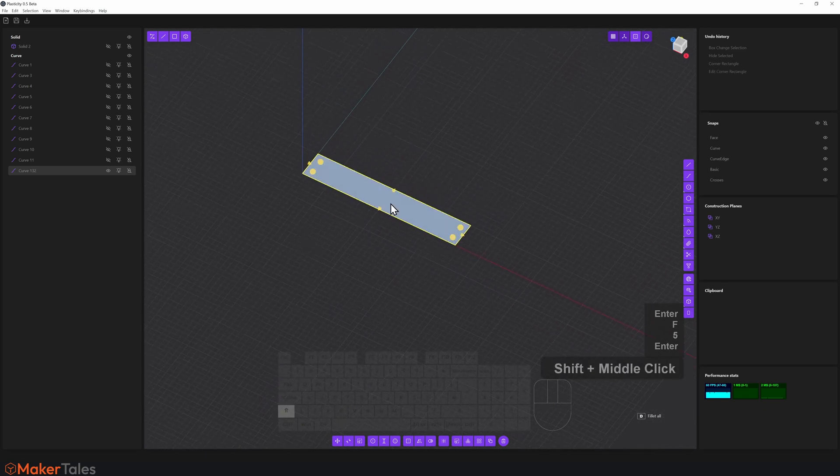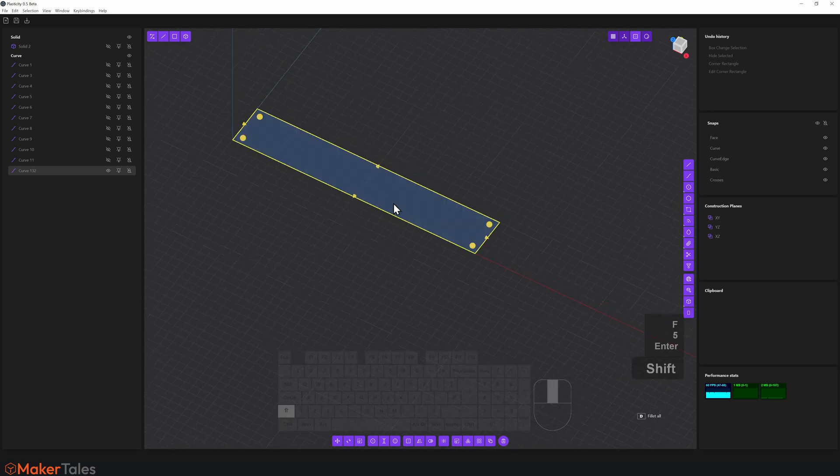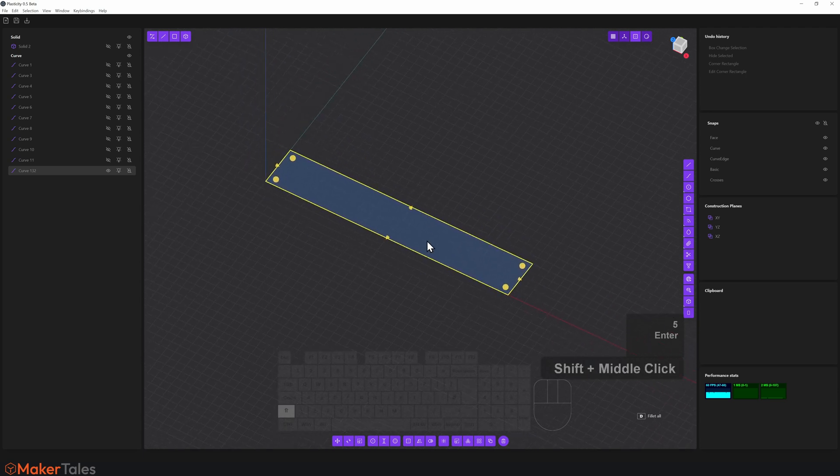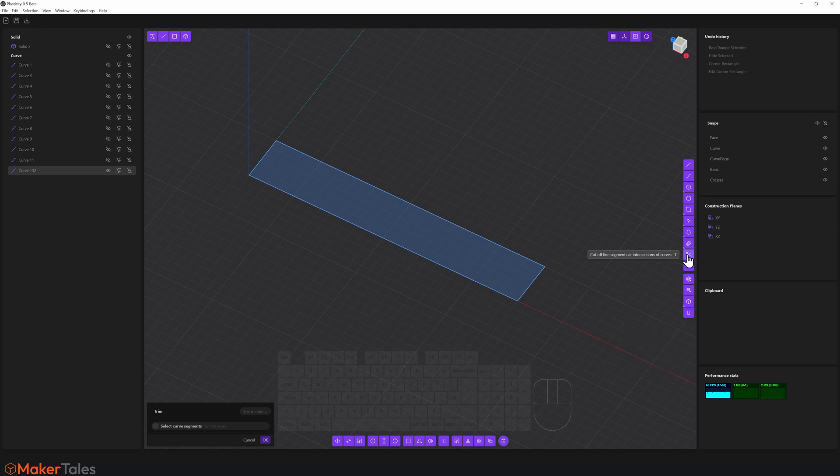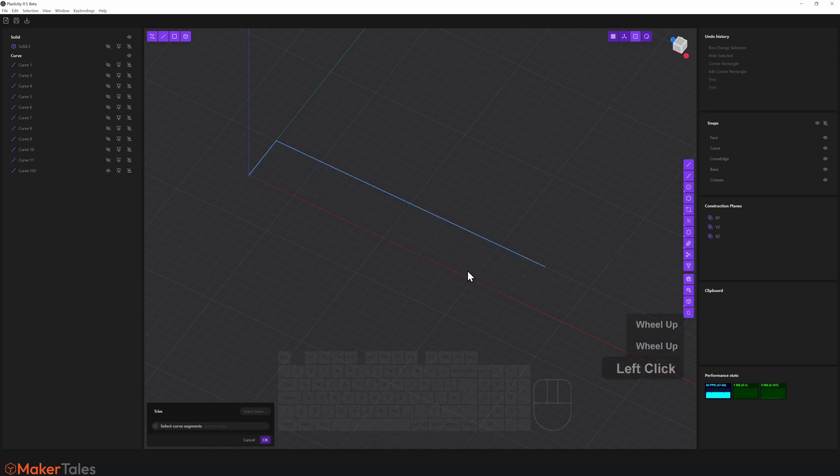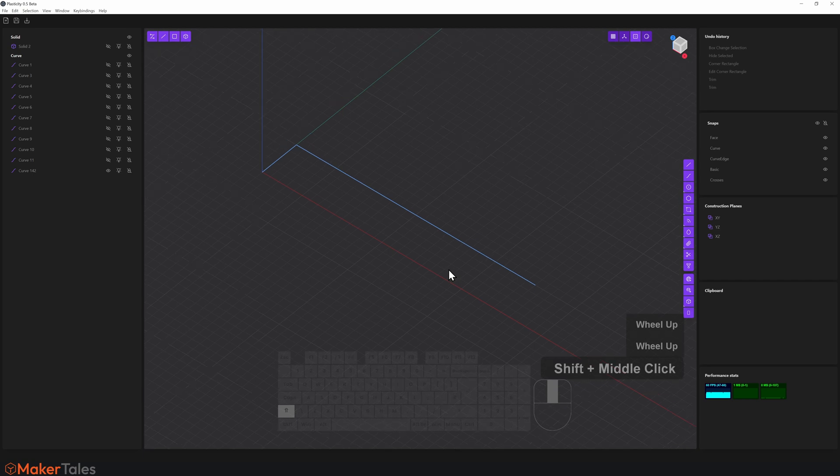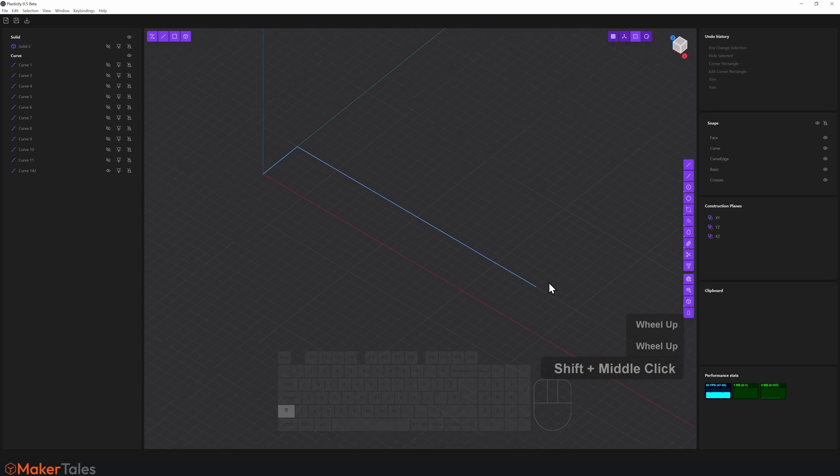And now I'm wanting to just trim away some edges that I don't want here. So to do that, we're going to press T to use my little trim tool, and we're going to click on those two edges there, right click to confirm that operation.